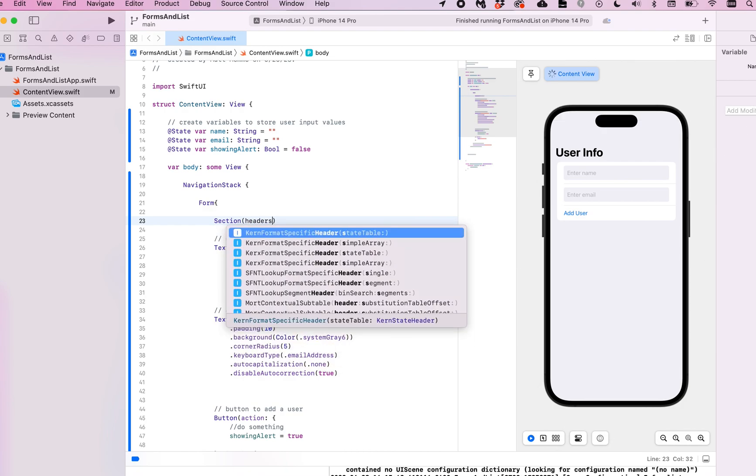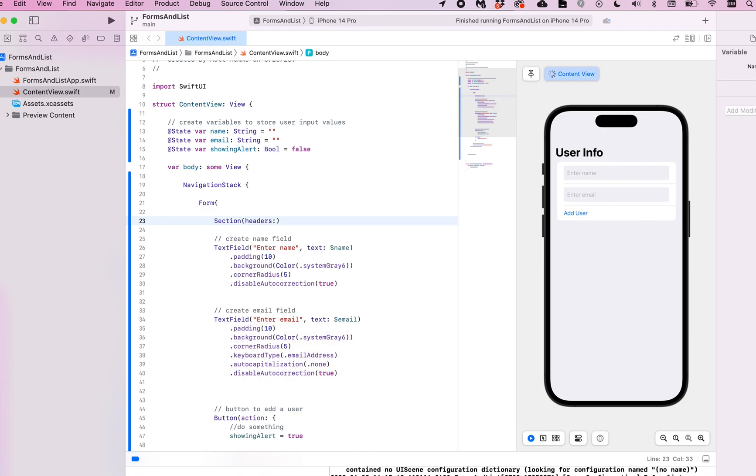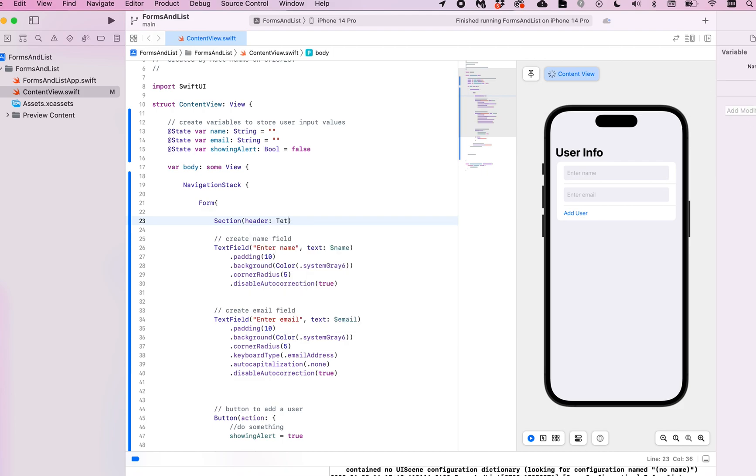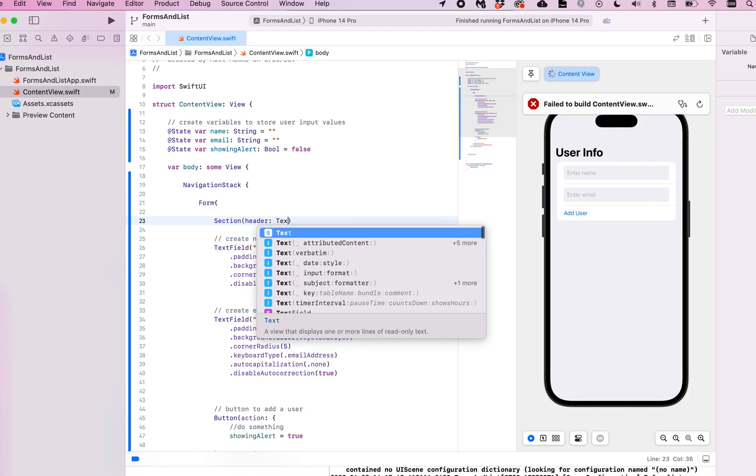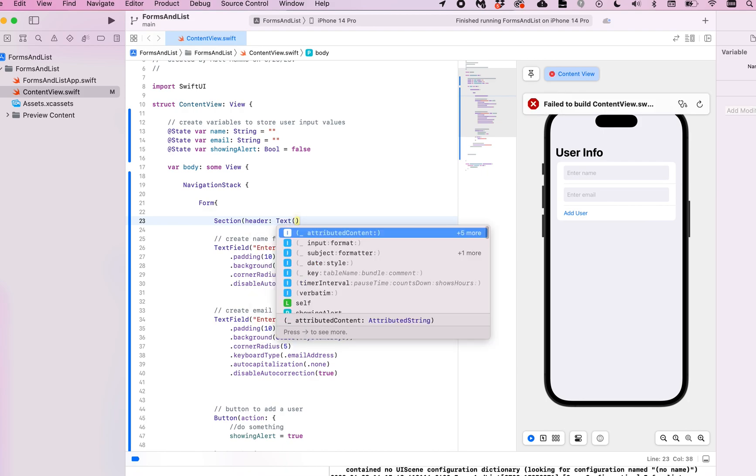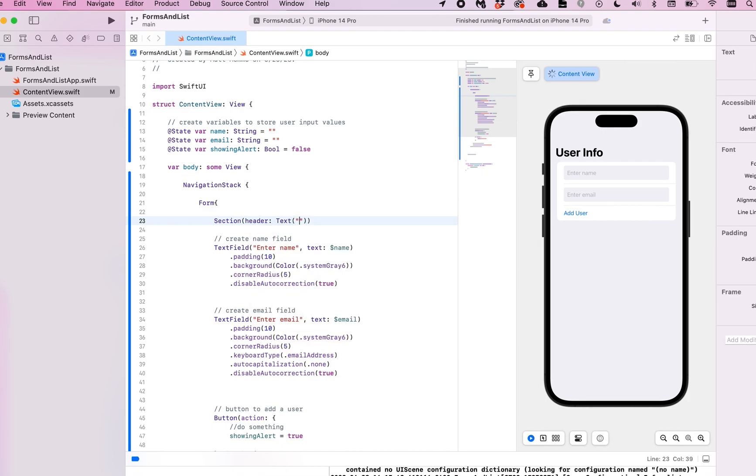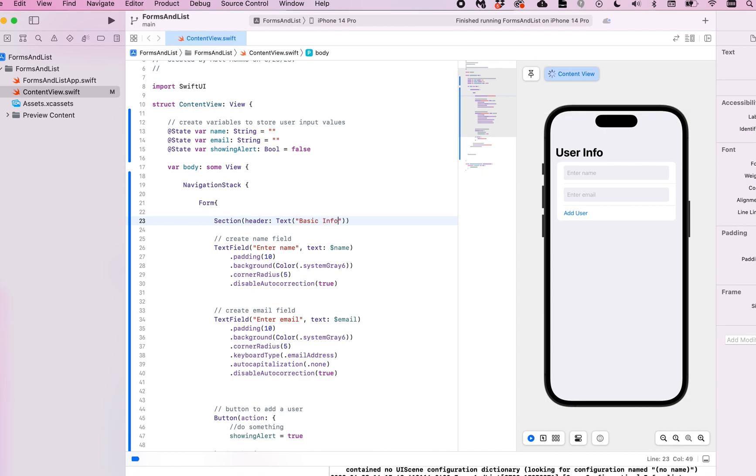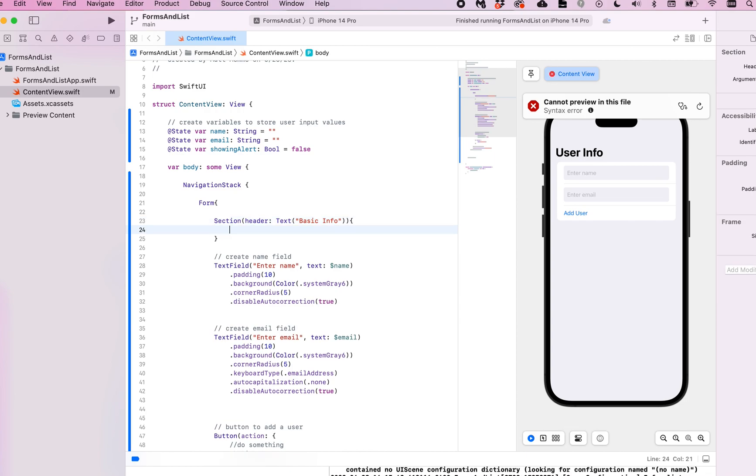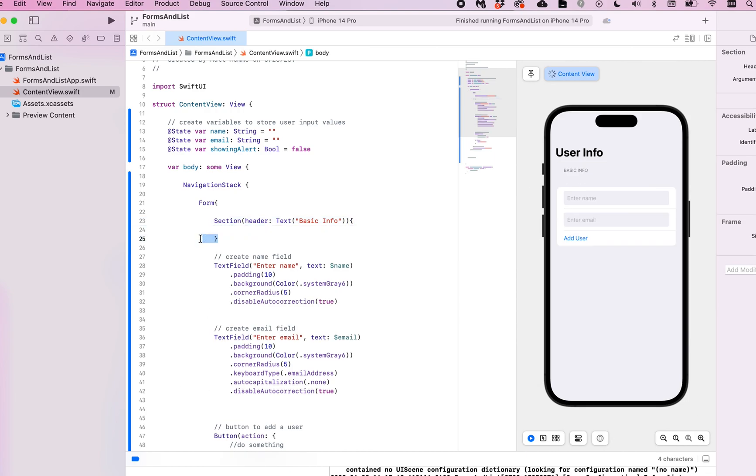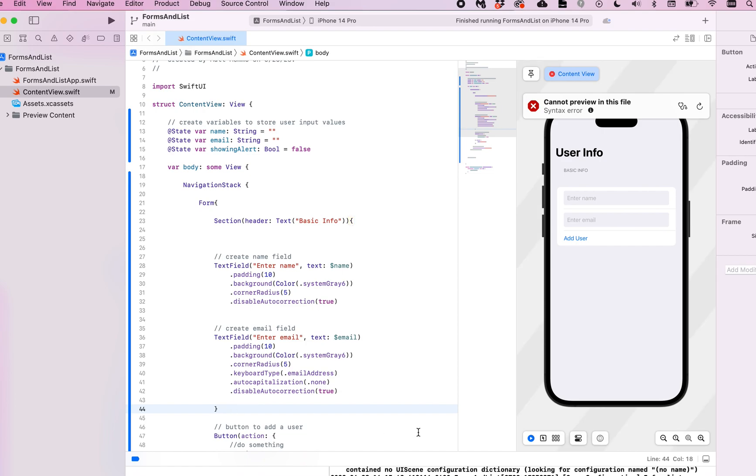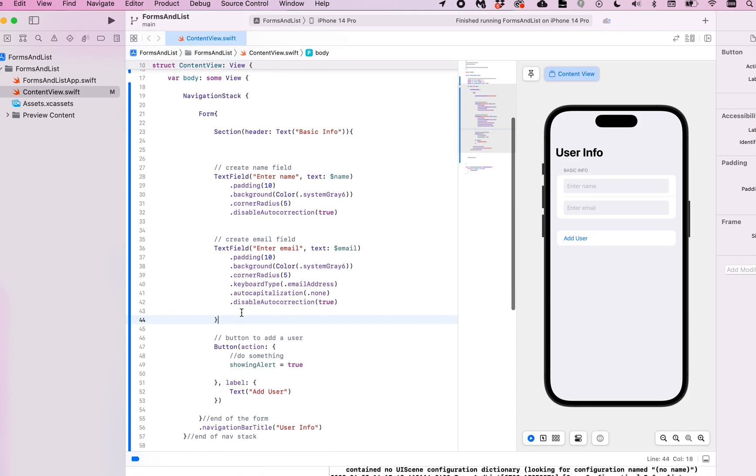Header colon, then we'll just put in text, parentheses again. And we'll say basic info for this part here at the top. I'm going to put my closing bracket after my text field here, and we'll see what that looks like. And so that breaks that into a section.